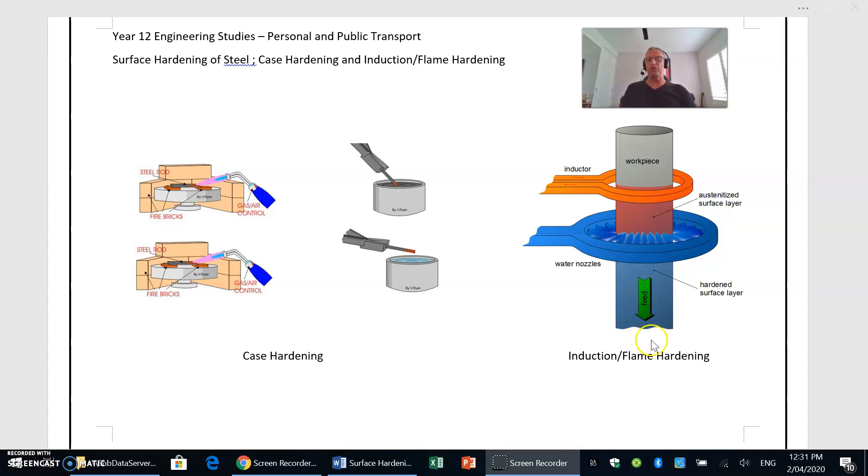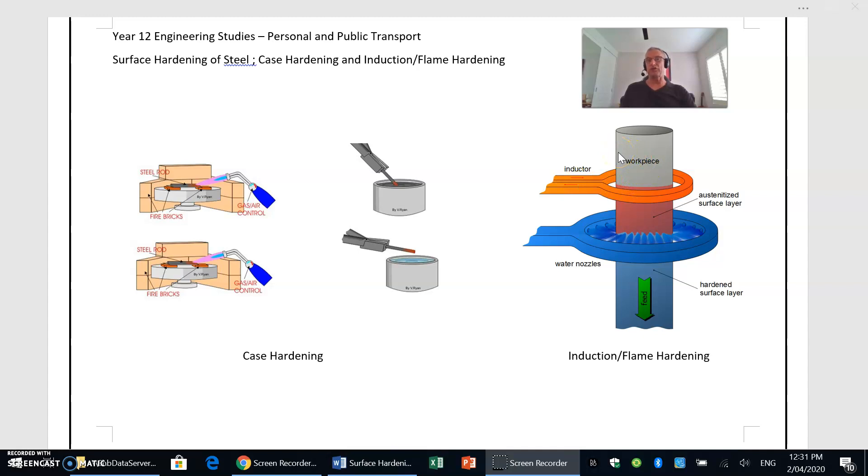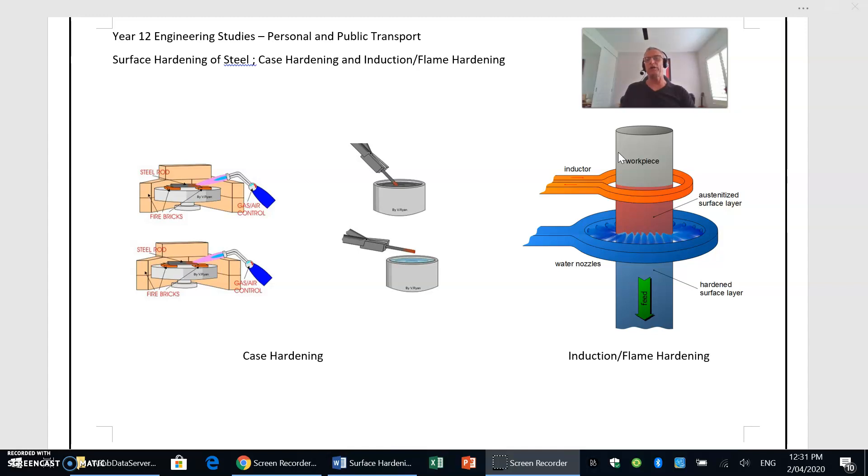The other name it goes by is flame hardening, and that's just rather than using an induction coil here, what we would use is some sort of heating source such as a gas torch, some sort of flame to elevate the surface, but we would heat it very localized and not for sufficient time to allow the whole metal to heat up. We're only heating the outside surface of the metal into that austenitic range.